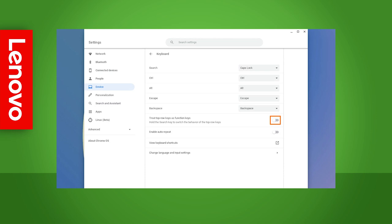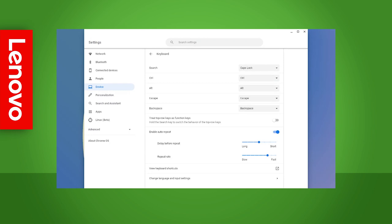You can toggle a setting to treat the top row keys as function keys. Choose enable auto-repeat to turn on the auto-repeat function. This function repeats the key that is held down multiple times until you let go. You can adjust auto-repeat with the delay and rate sliders.